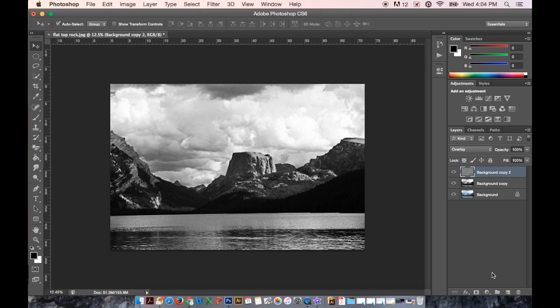Now like I said this is a very simple way of creating a black and white image. And there's many other tutorials and things online that you can follow for a more complicated and detailed instruction.